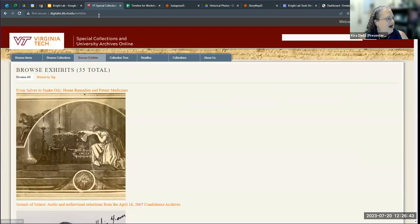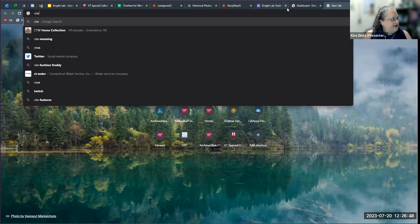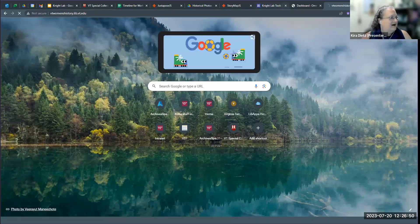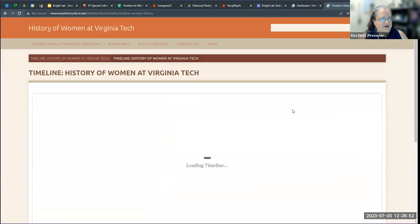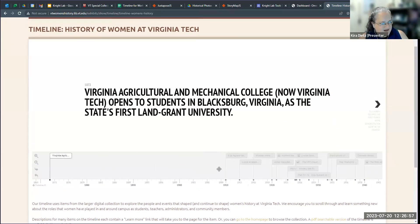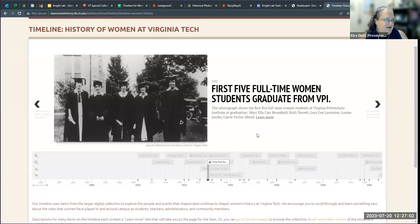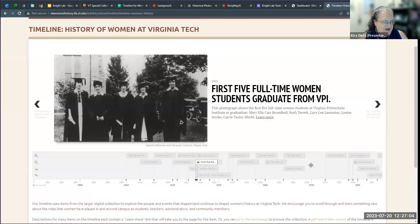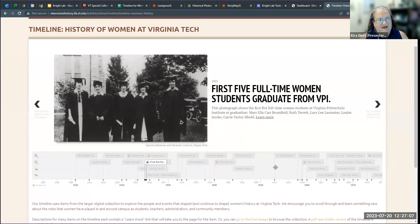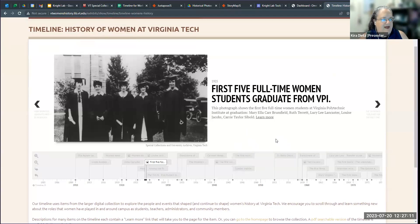Another project I've been working on for several years is on the history of women at our university. We also have a timeline on women's history that you can navigate through, and we've got a lot of primarily pictures integrated. Anything that you can link to you can integrate — video, audio, image files, other things that live on the internet that you can connect to.